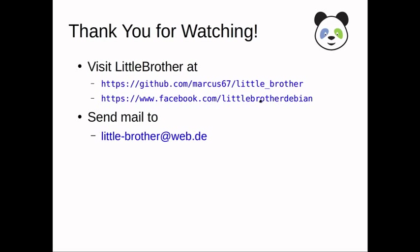If you run into any problems, don't hesitate to send email to little brother or create an issue at GitHub so that I can take care of it.